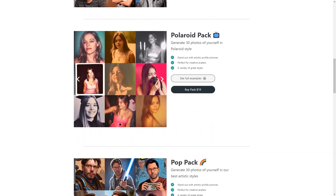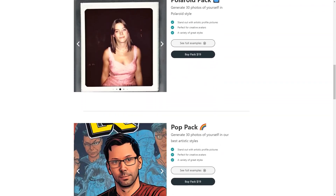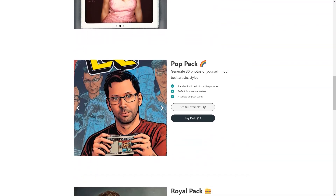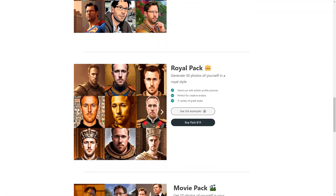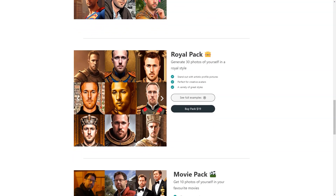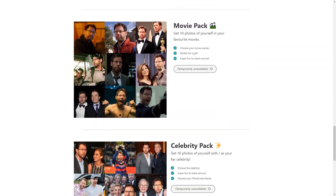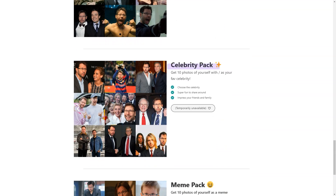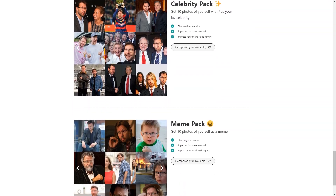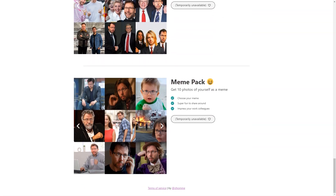The process is speedy and efficient. You can expect to receive your new images within 24 hours of submitting your order — that's much faster than scheduling a photo shoot and waiting for the photos to be processed. With Photo AI you can choose from a wide range of styles including Professional, Polaroid, Royal, Movies, Celebrity and Man packages.